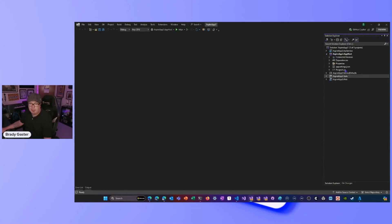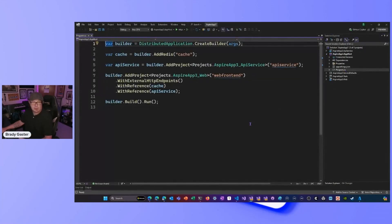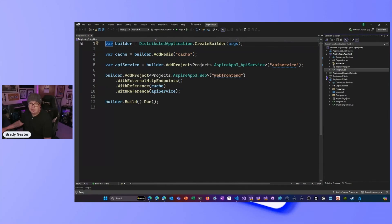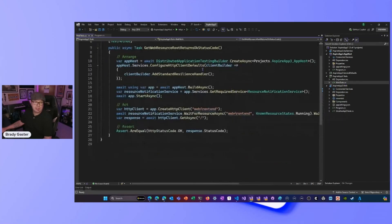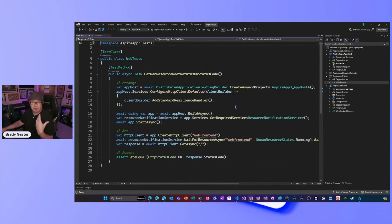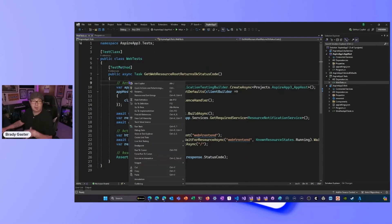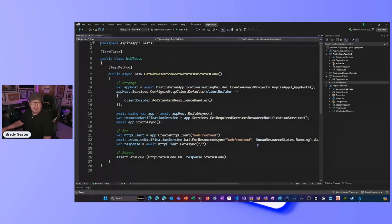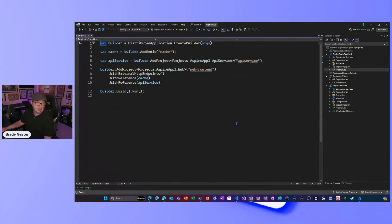Let's explore all the parts. Here's my app host — it's a one-stop shop for your entire Aspire application. I've got the API service backend, the web frontend, and a tests project. That test project lets me use Visual Studio or VS Code test features to actually fire up the Aspire runtime, hit individual endpoints, and make sure the individual services are up. I'll close the test project and show you how Aspire integrations work.